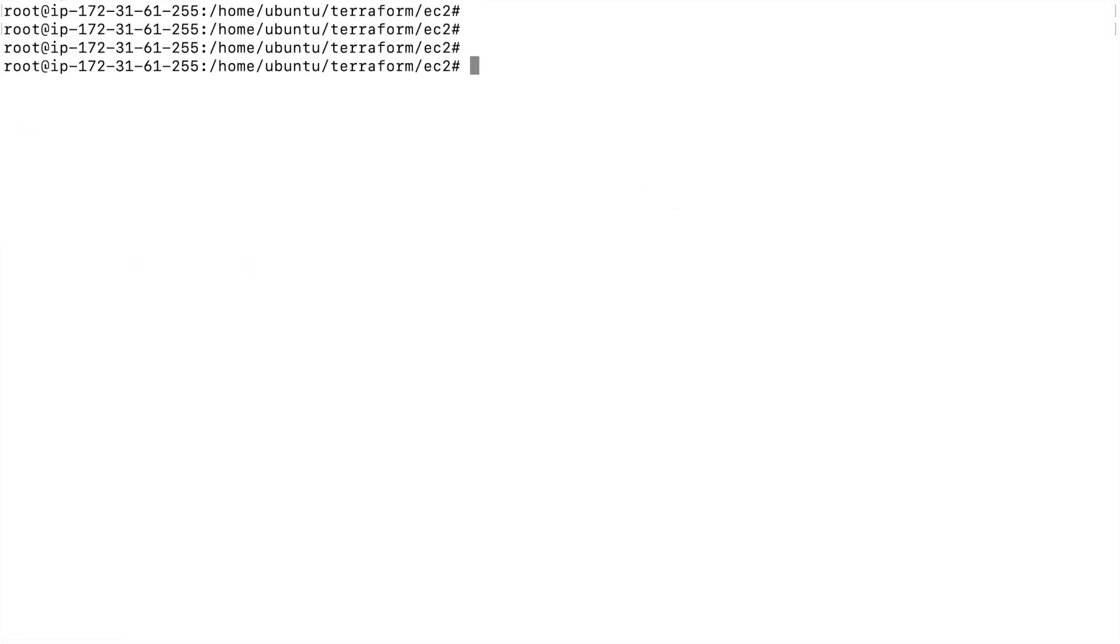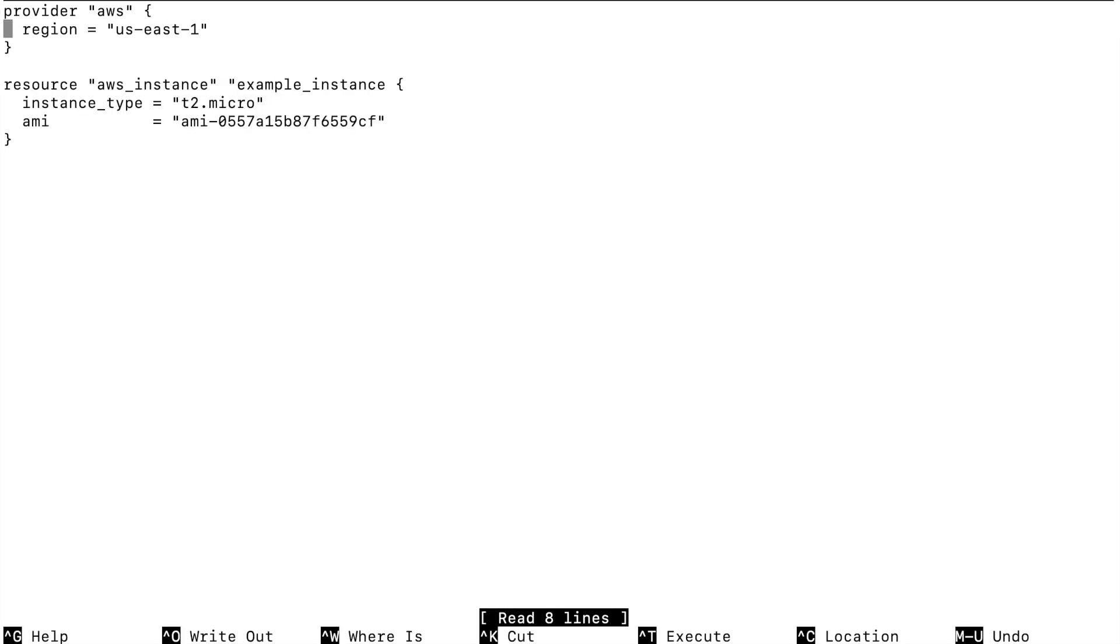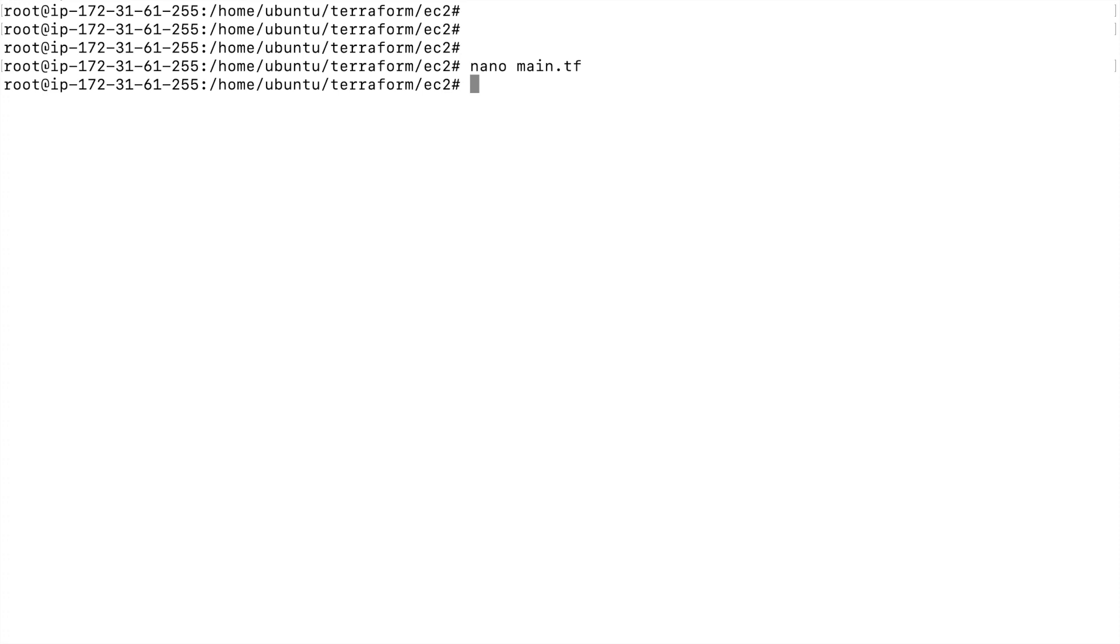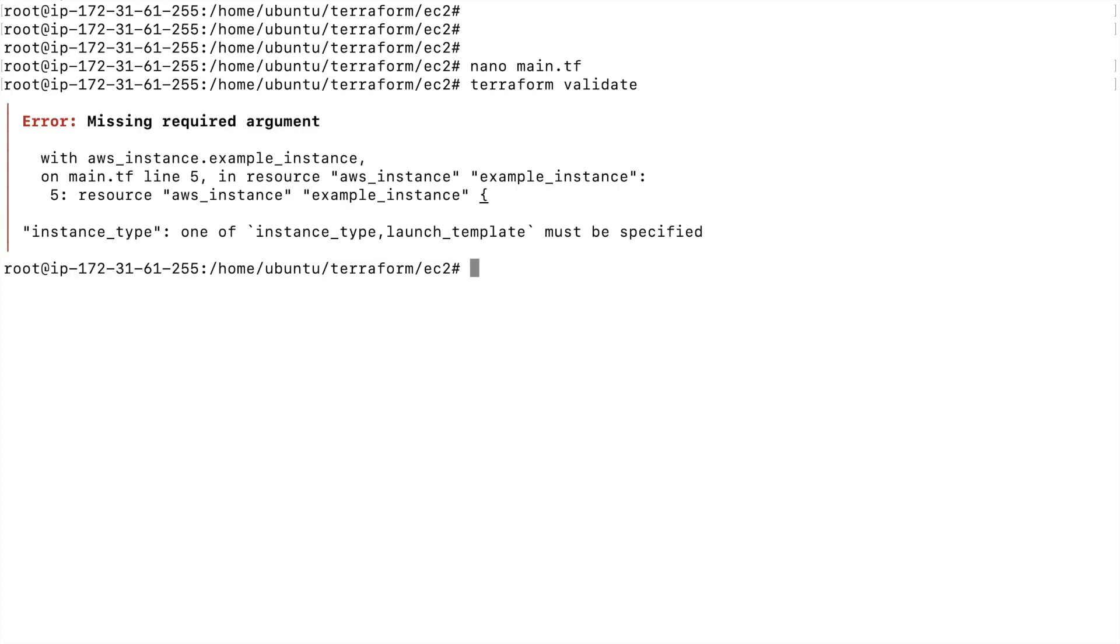Let's go and fix that. Here without the instance_type, let's comment this out and run terraform validate once again. You can see it says missing required argument, so instance_type. One of instance_type or launch_template must be specified.